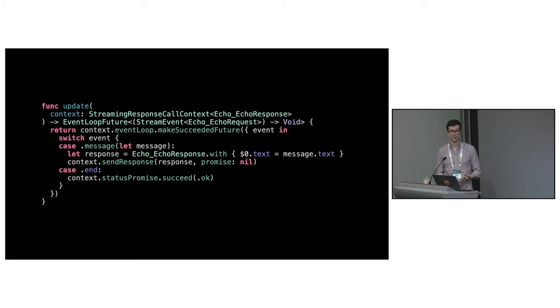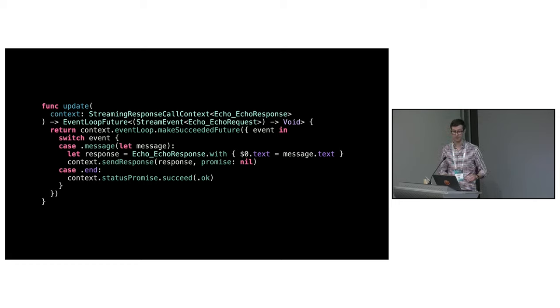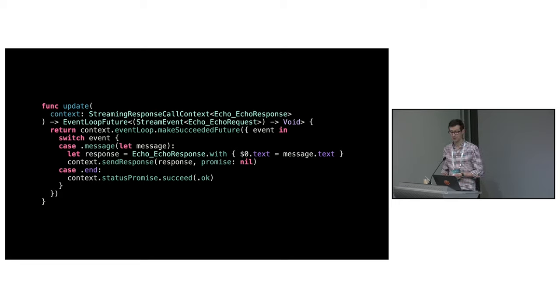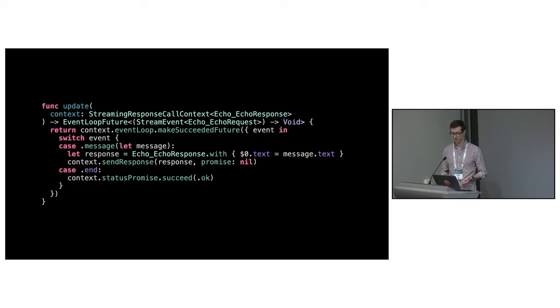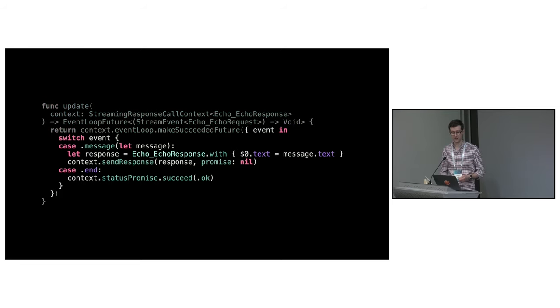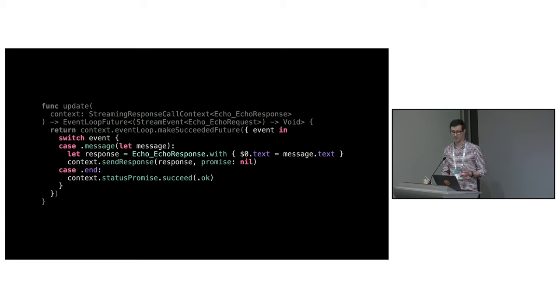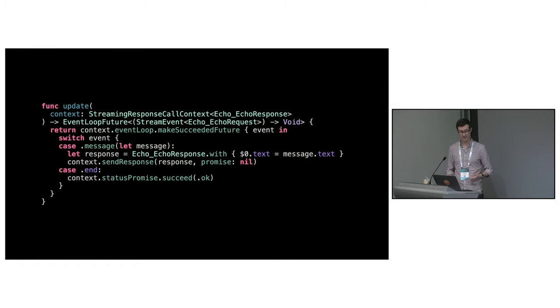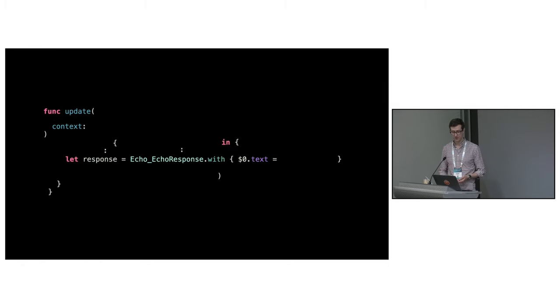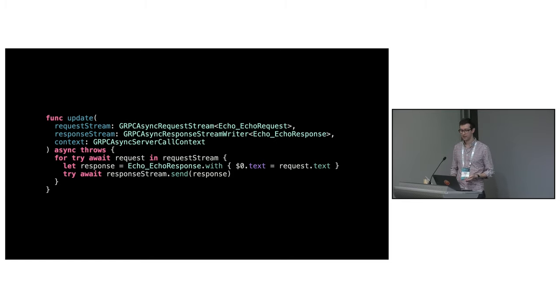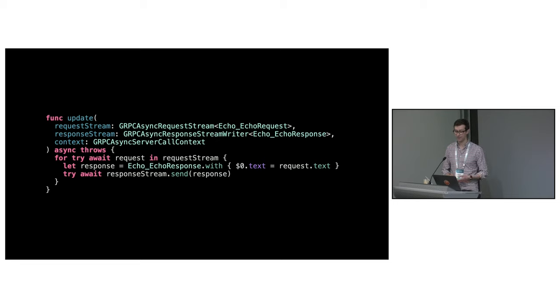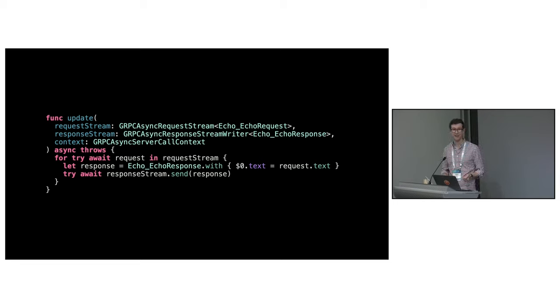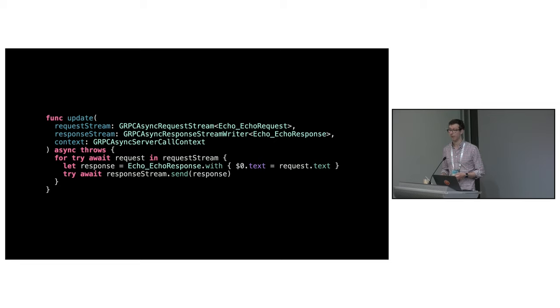When we developed the first version, Swift didn't have a native concurrency model and the library was built on top of Swift Neo's features and promises. It served us really well but it's not modern idiomatic Swift. When concurrency was introduced, we added async await flavors of the stubs but these are just a thin veneer on top of the futures-based API and don't take full advantage of Swift's concurrency features.